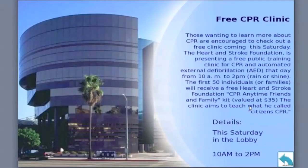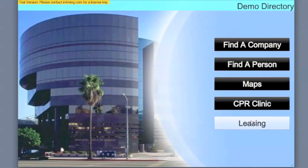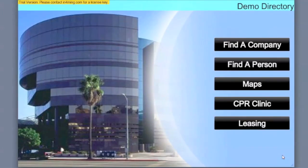Again, in this example, the CPR and the leasing demos are simply graphics, but this could be flash or movies or even a website.